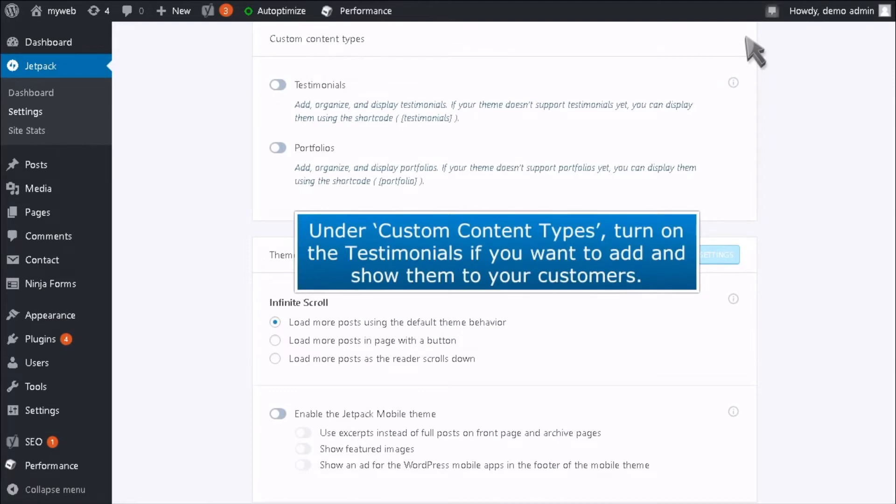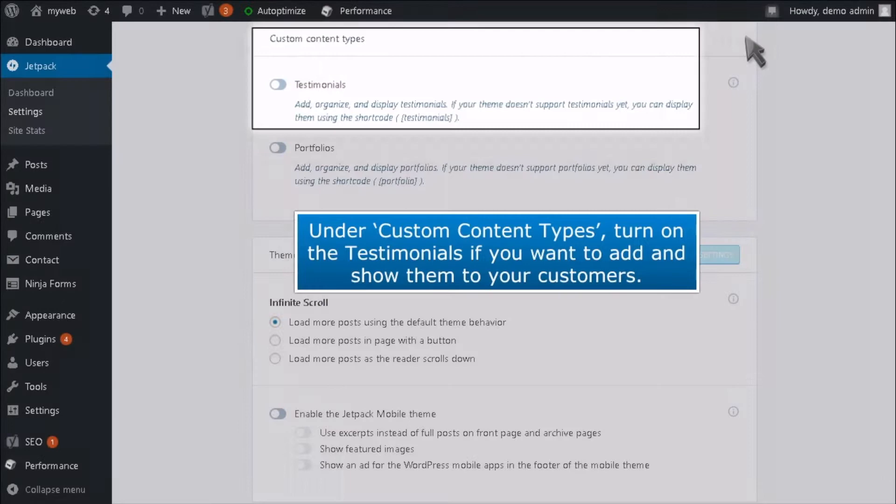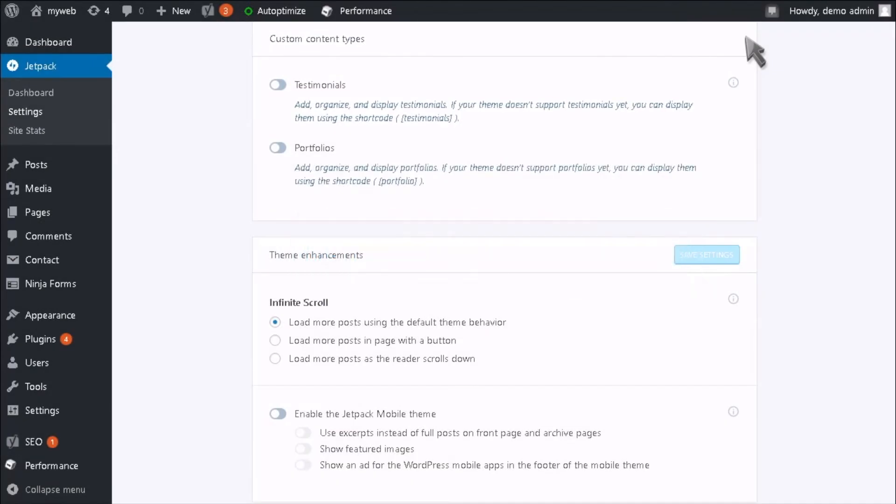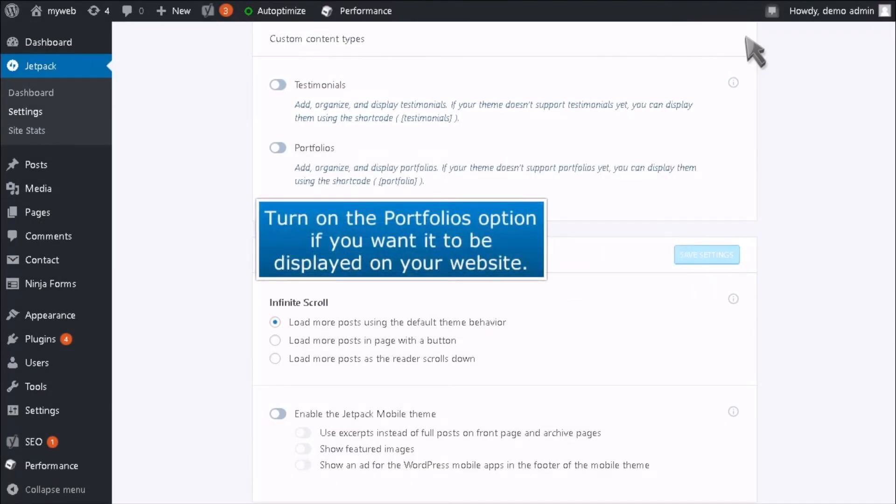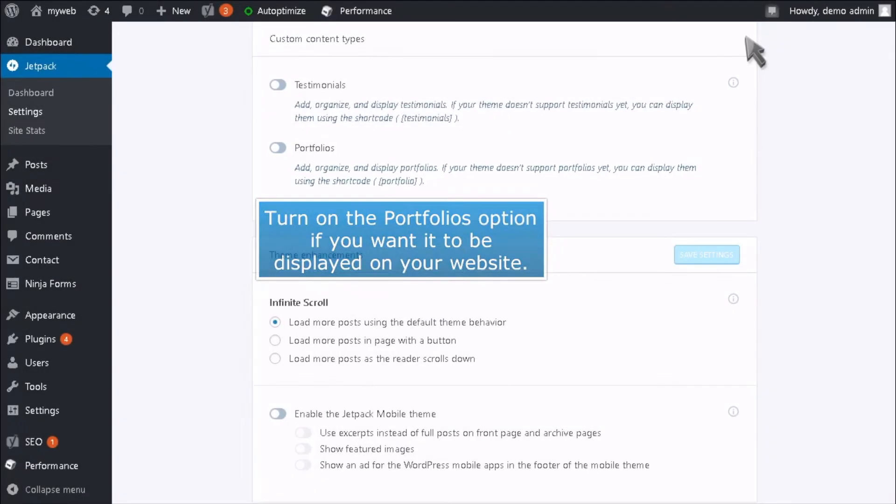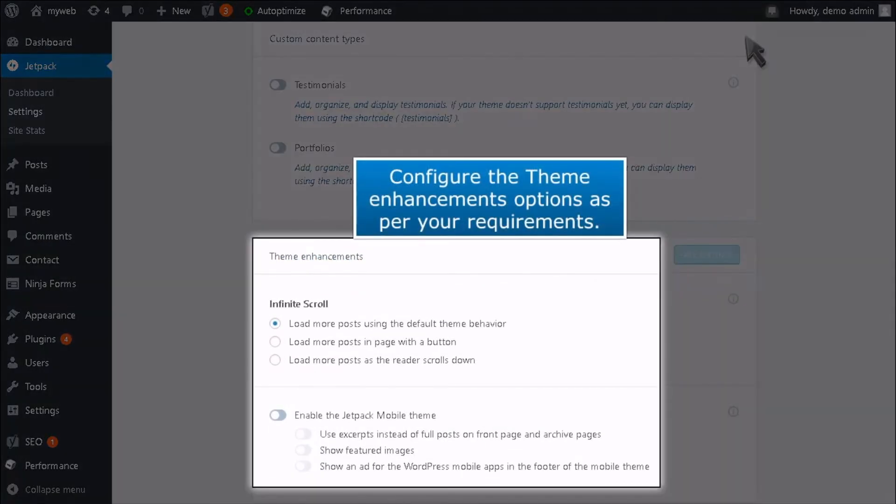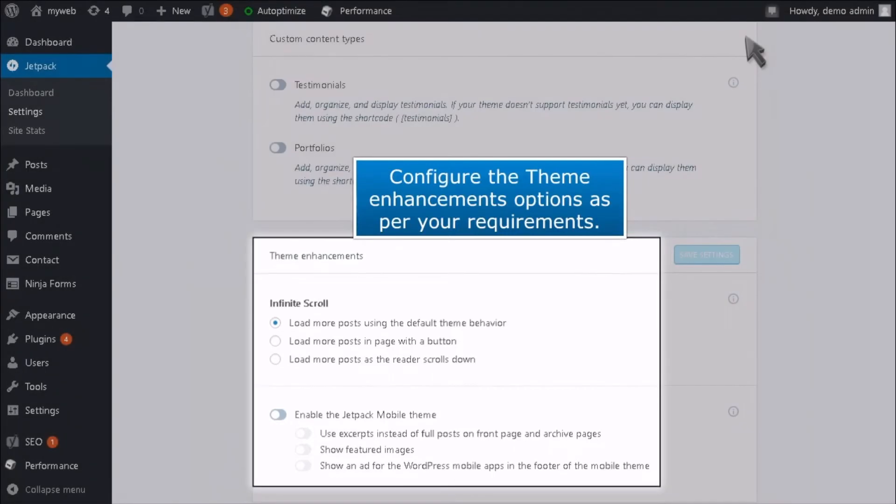Under the Custom Content Types, turn on the Testimonials if you want to add and show them to your customers. Turn on the Portfolios option if you want it to be displayed on your website. Configure the Theme Enhancements options as per your requirements.